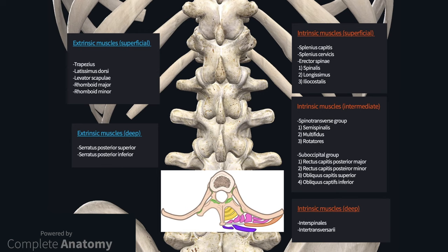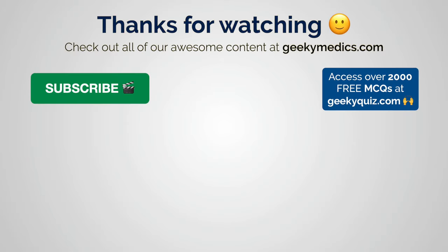In summary, the muscles of the back are separated into extrinsic and intrinsic muscles. The superficial extrinsic muscles act on the upper limb, whereas the deeper extrinsic muscles assist with respiration. The intrinsic muscles act on the vertebral column and are arranged into superficial, intermediate and deep layers. We'd love to hear your feedback on what you thought of this video and what topics you'd like us to cover in the future — you can do this by leaving a comment or dropping us an email.